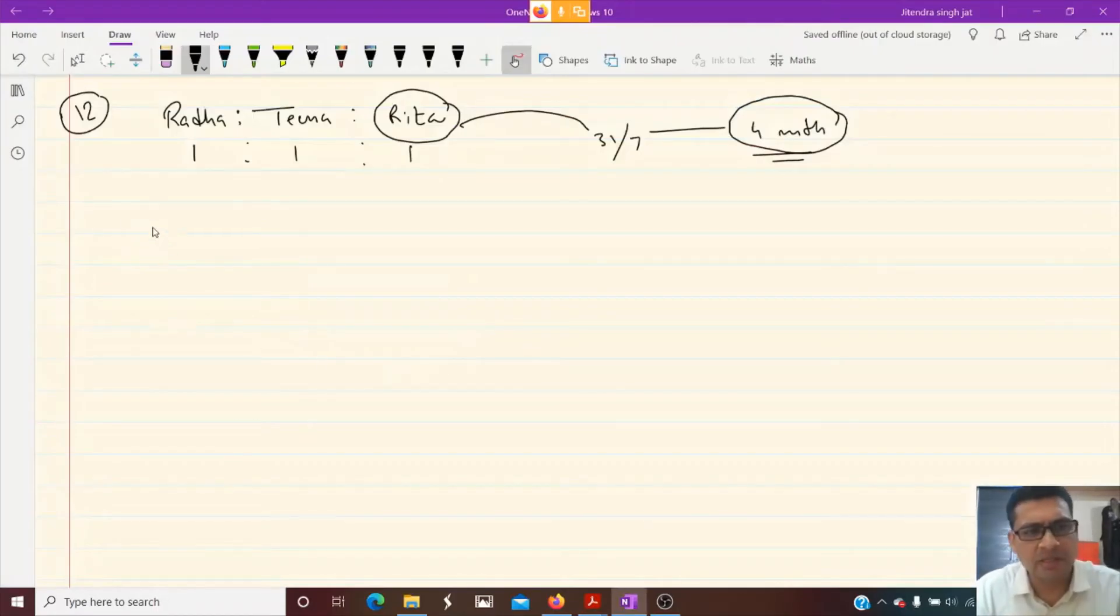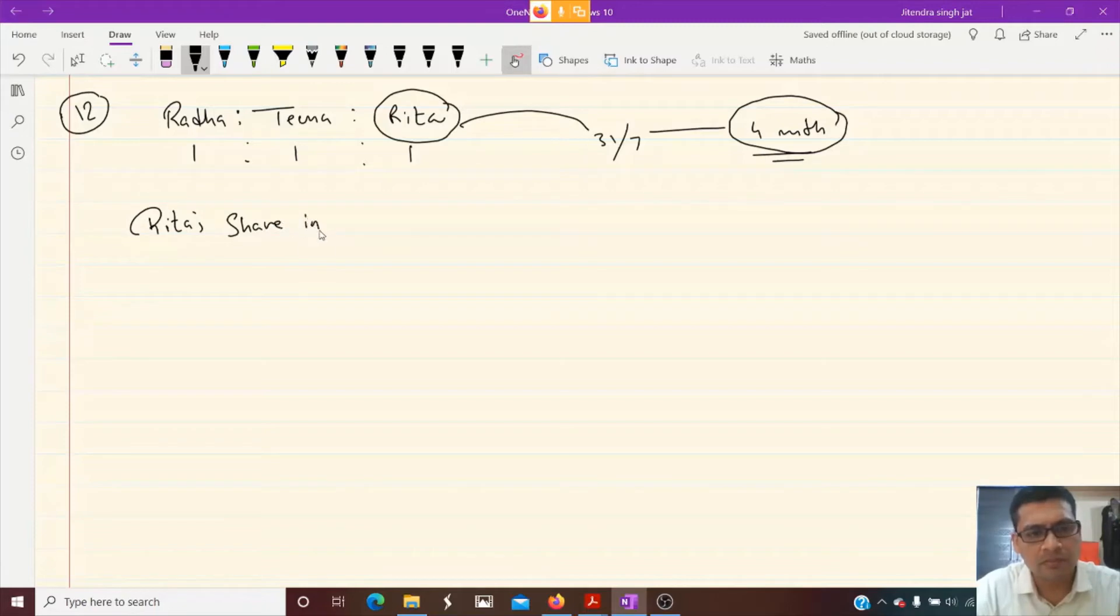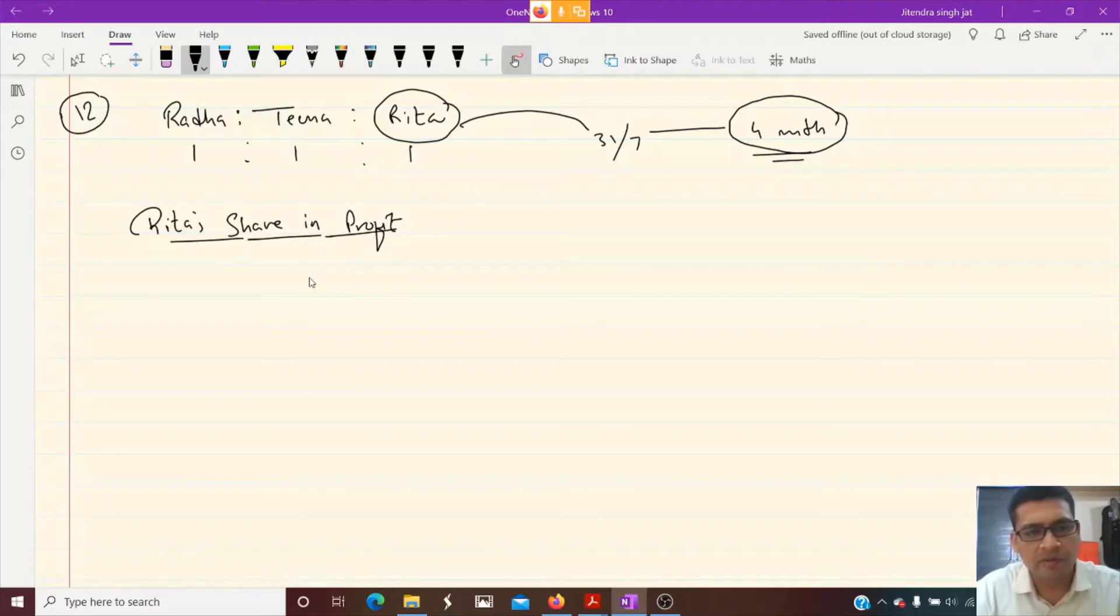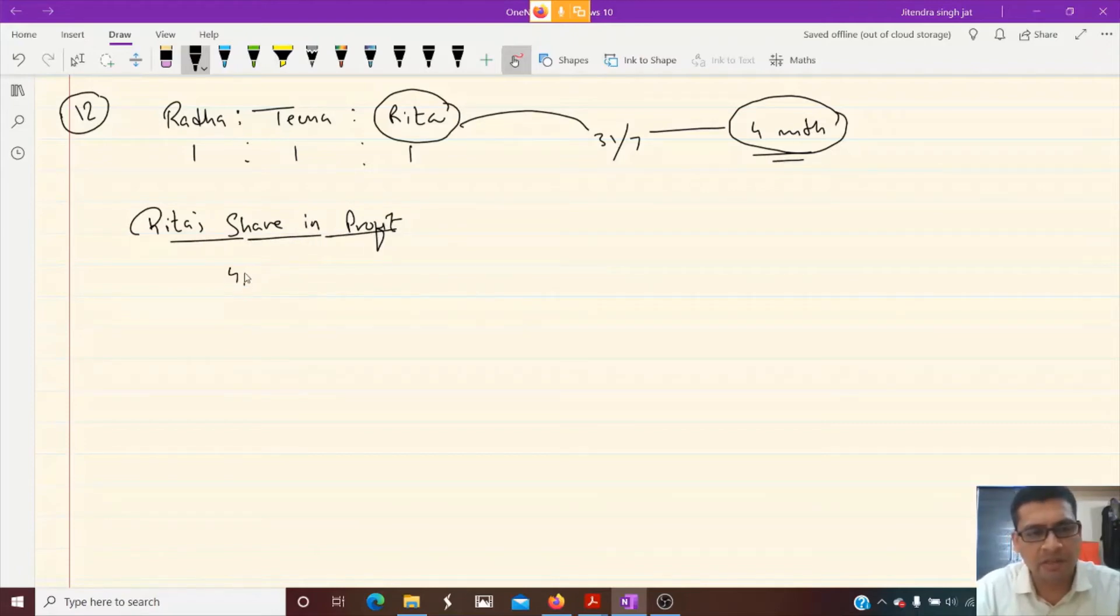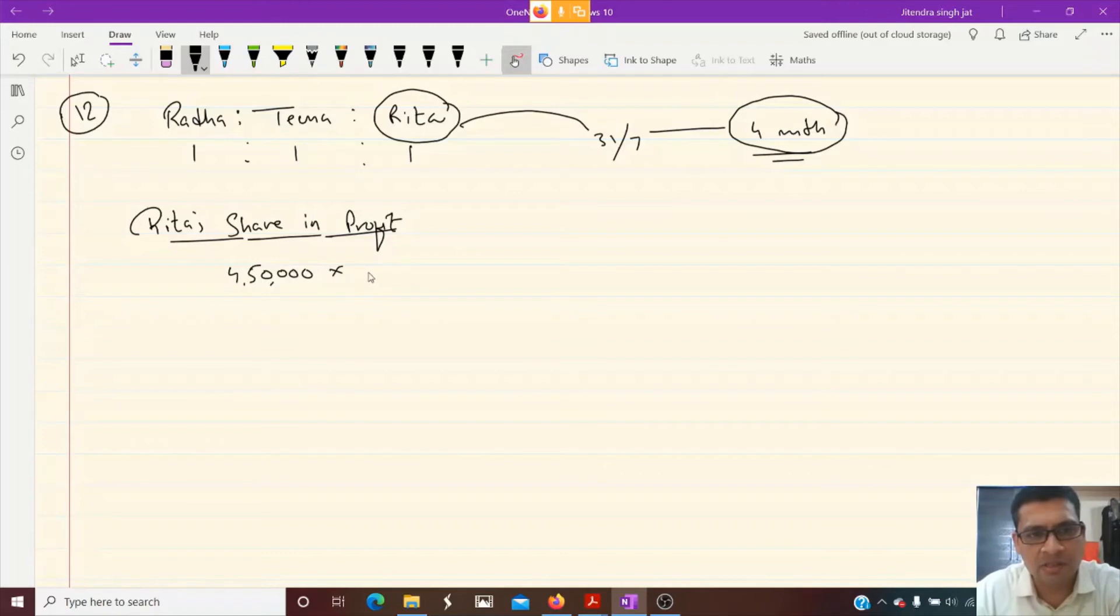Rita's share in profit - we need to take last year's profit to calculate Rita's share. Last year profit is given as 4,50,000. What is Rita's share? 1 by 3.